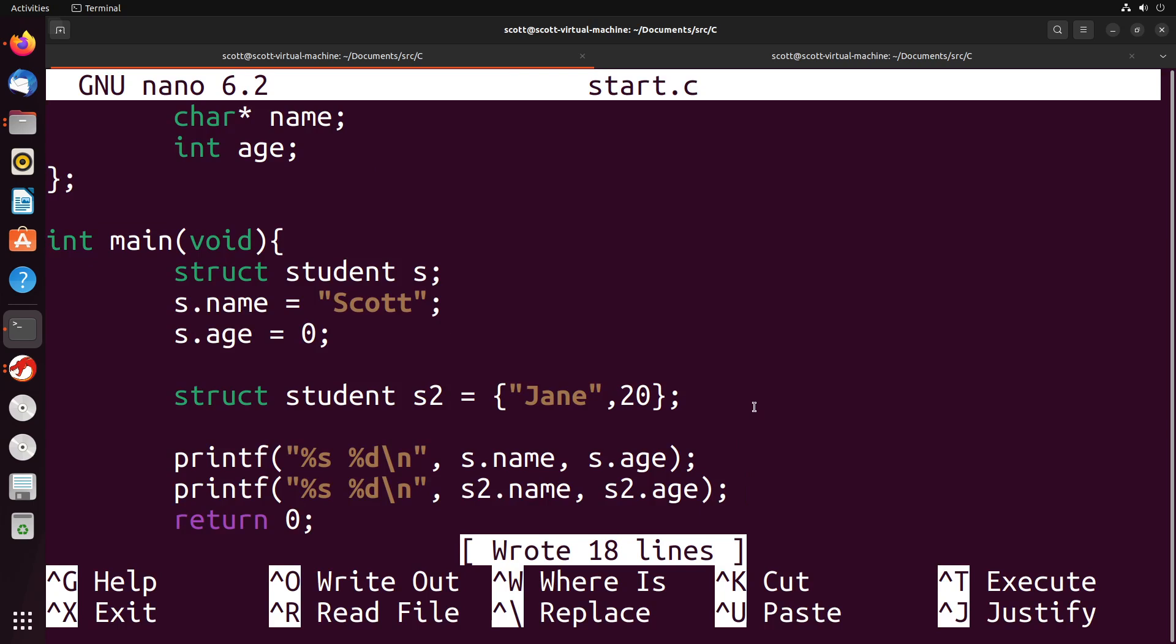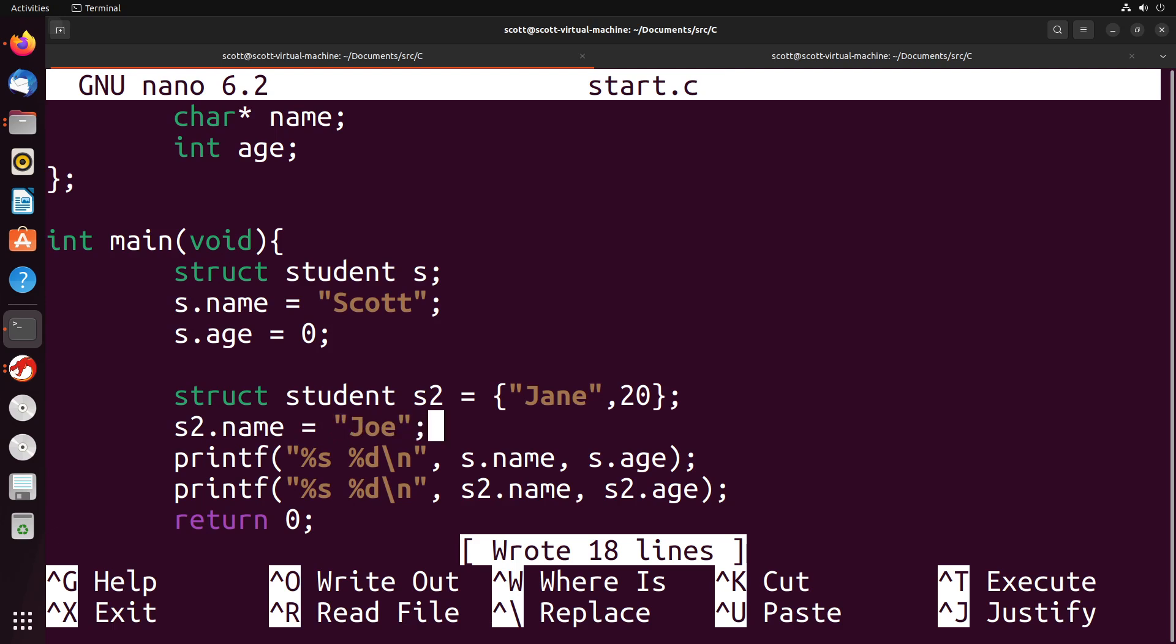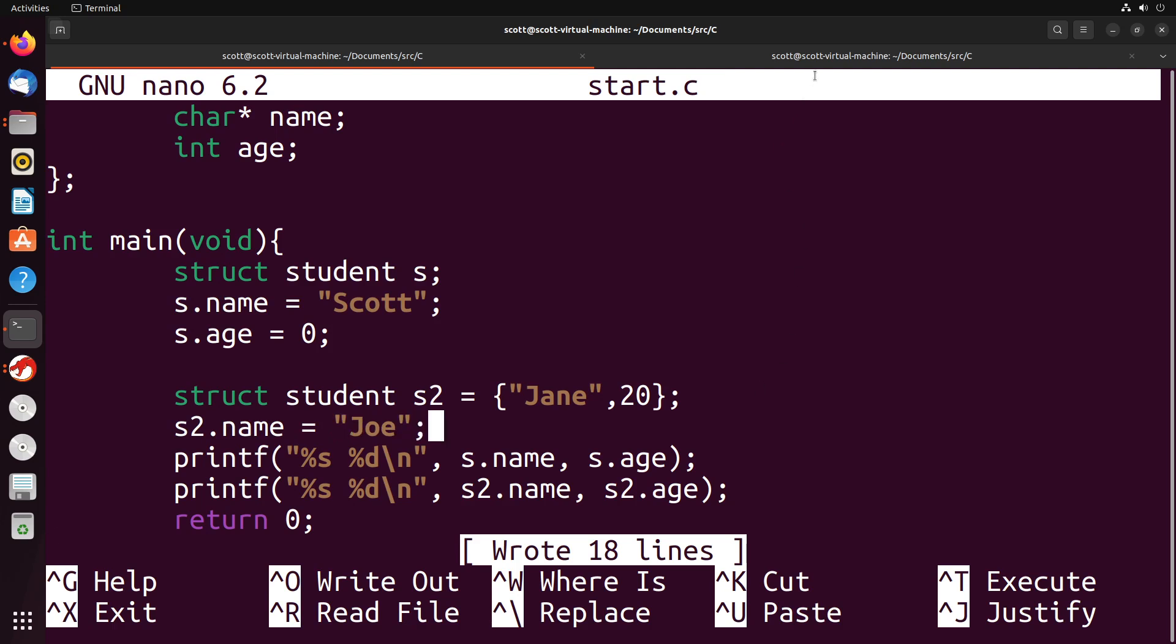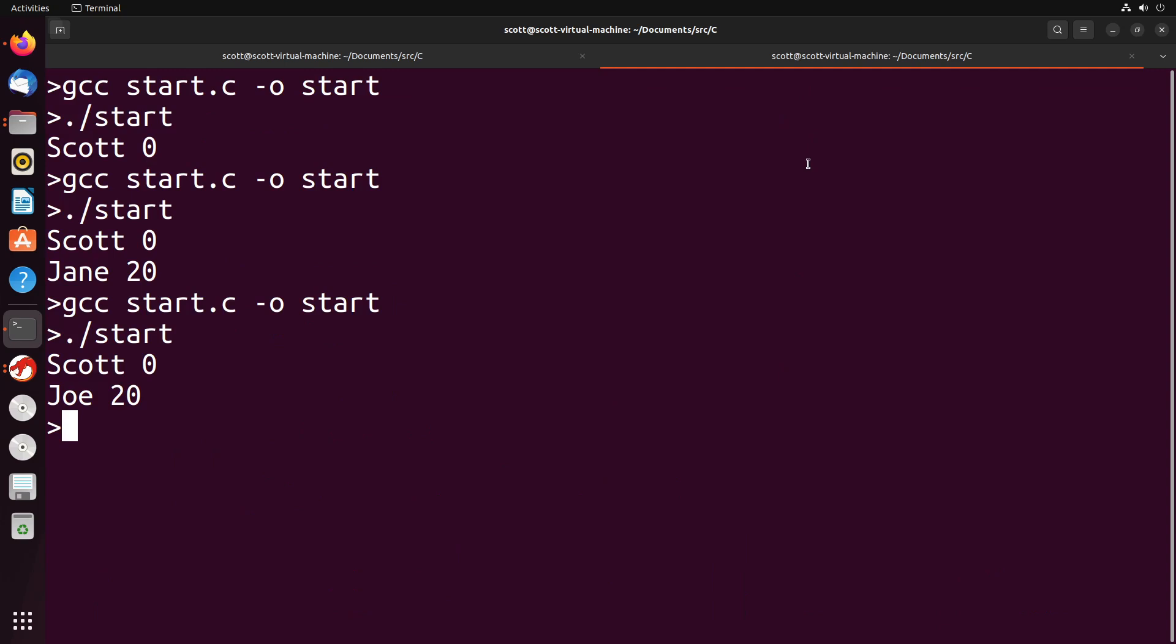Now, even if you do initialize these values, you can still change them, of course. So I can do s2.name equals and change that, or I could change the age—I can change these different values if I want to do that. So like, for example, if I wanted to then change the name, I could do s2.name equals Joe or something like that. And when I print this, you'll see that the name will have changed as well. So you see that that does generally work.